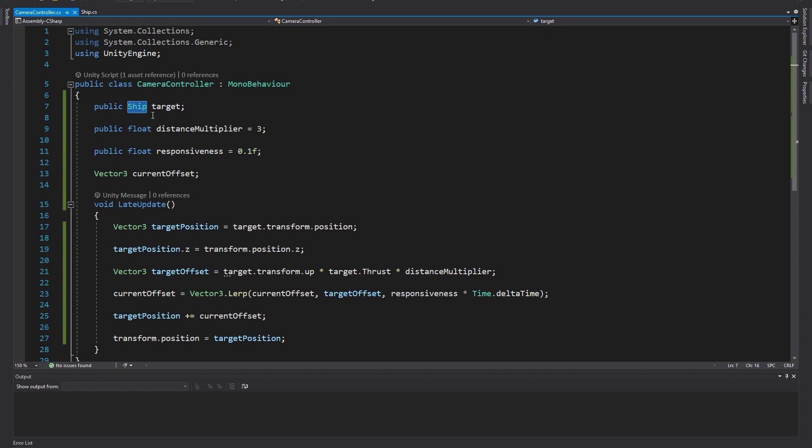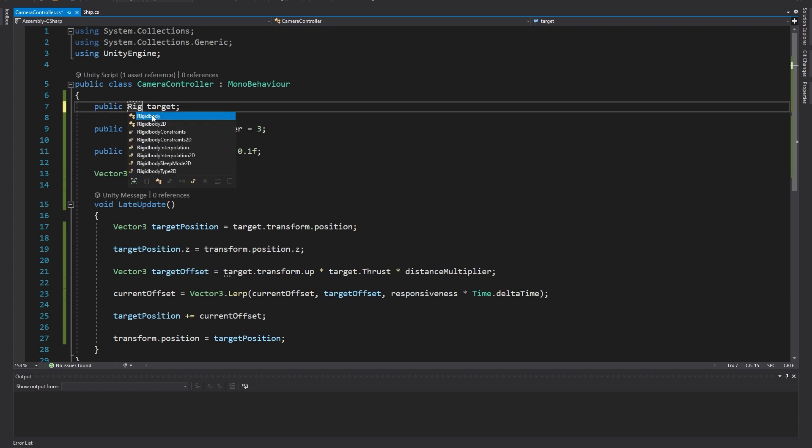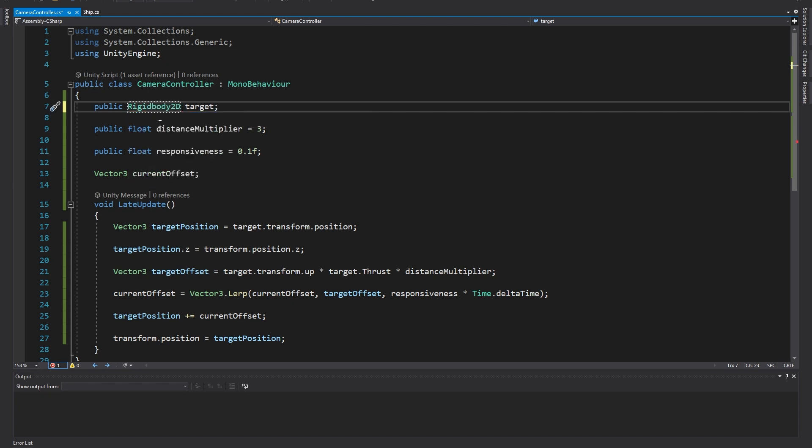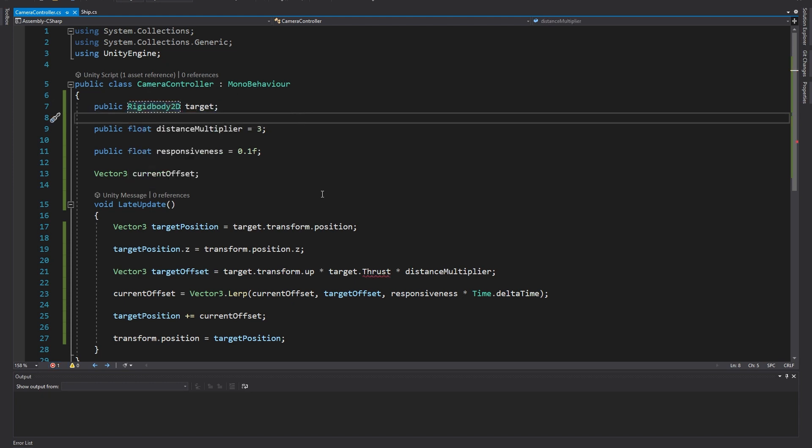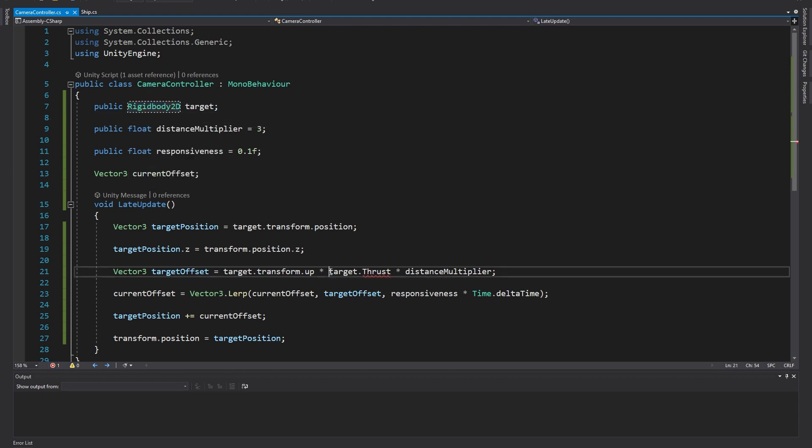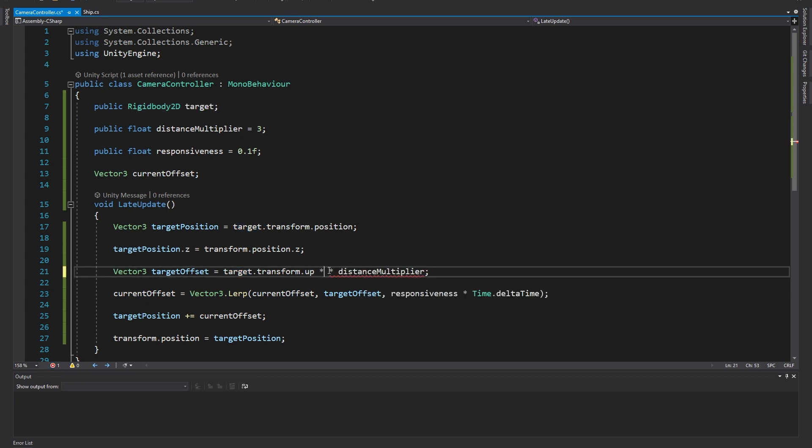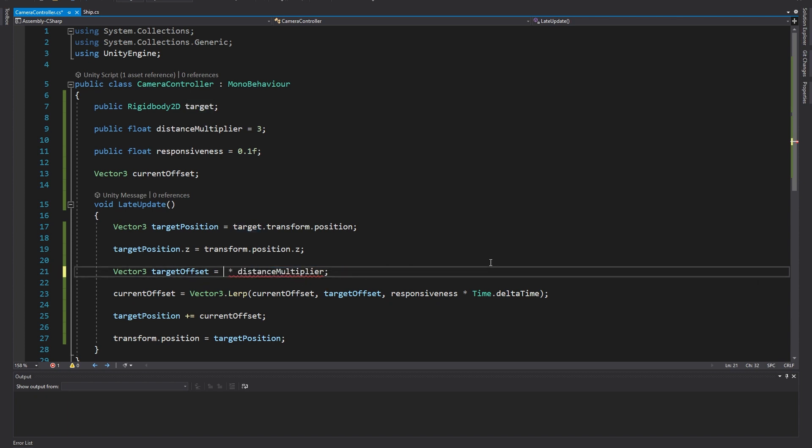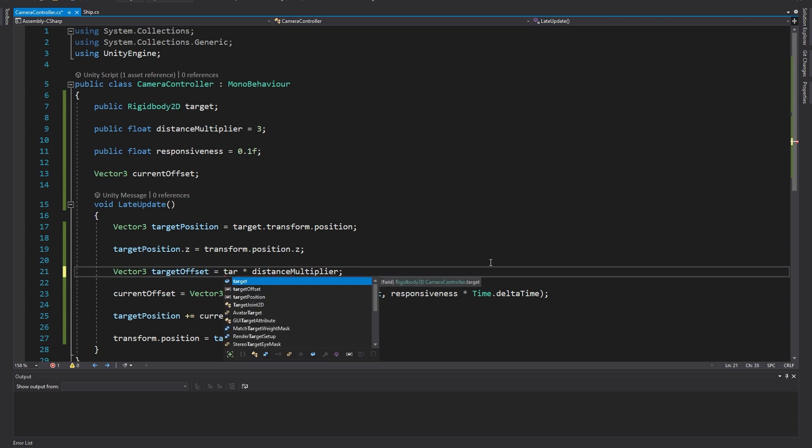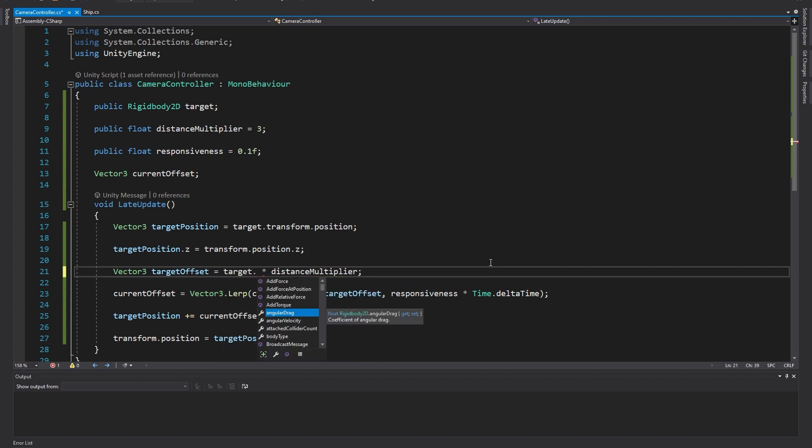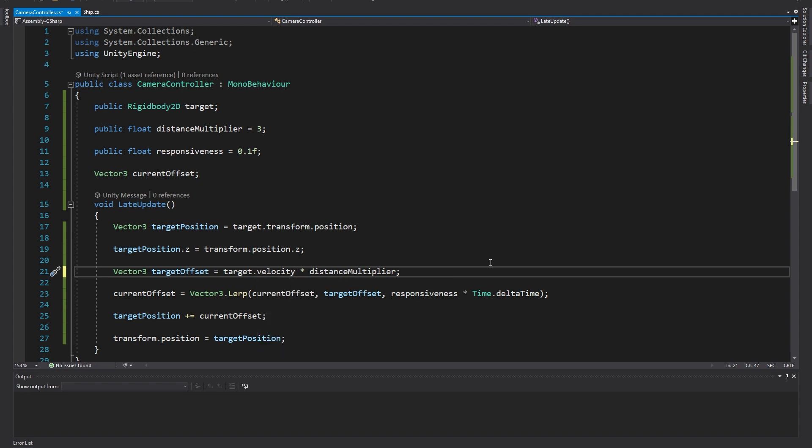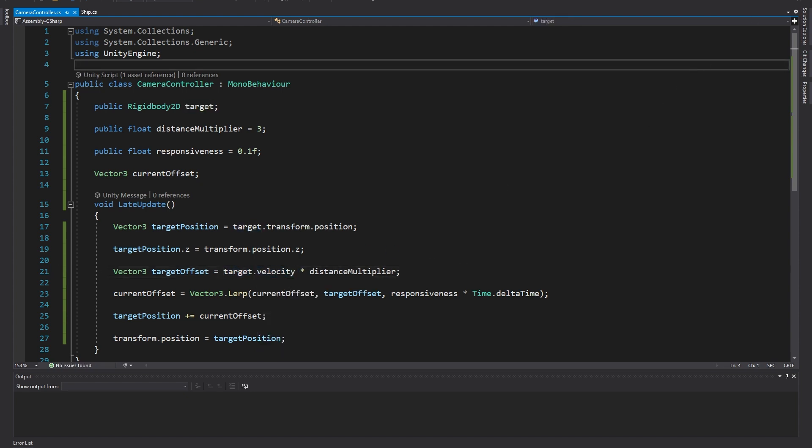To implement this instead of referencing our control script, in my case that's ship, let's swap it out for a rigidbody2d reference. If we keep the name as target most of our code from before will still work. As we're no longer reading the thrust input, let's remove that from the target offset calculation. We're also not going to need transform.up either as we're going to get the direction to move the camera from the velocity. We can simply multiply the target velocity by the distance multiplier and this will get us both the direction we want and the scale we want.